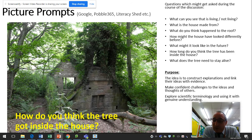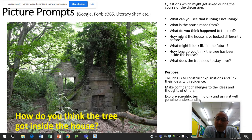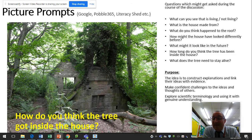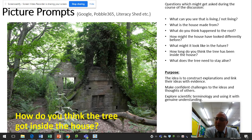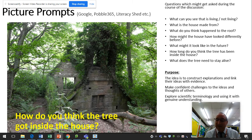The idea is to construct explanations and link their ideas with evidence, to make confident challenges to the ideas and thoughts of other people — because you might disagree with what they're saying, but then explain why — and to explore scientific terminology and use it with genuine understanding. These are the sorts of things you might use as a quick starter within a science lesson.